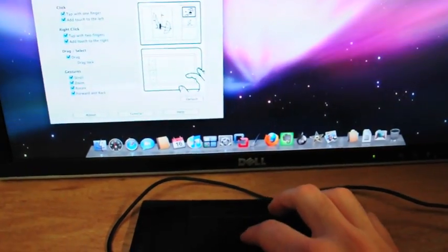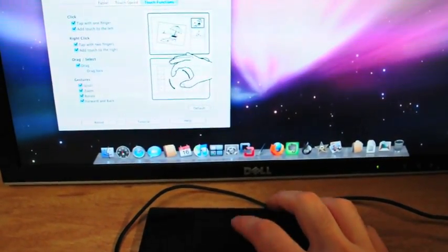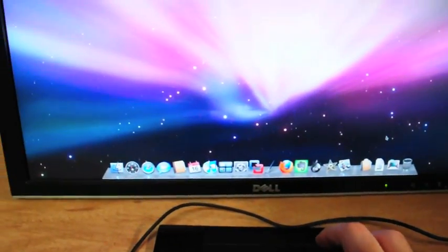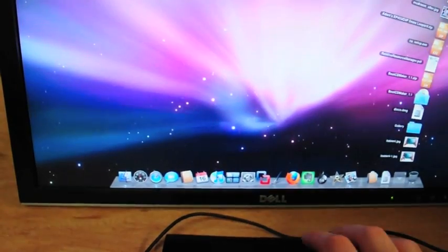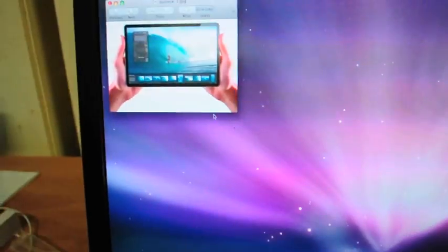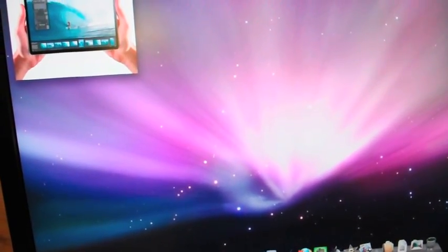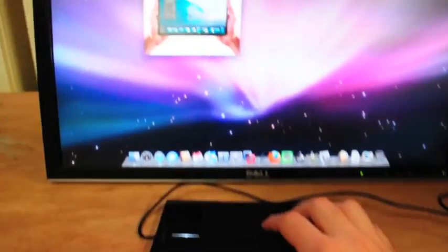Alright, so let me show you what some of those functions look like with a picture. I'm just going to open up a JPEG and preview here. Move this down here.